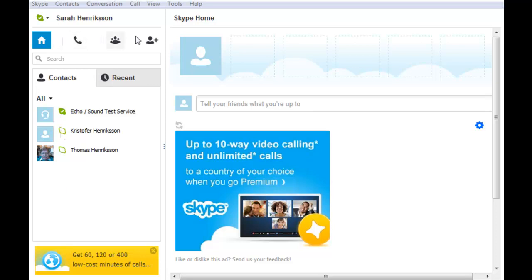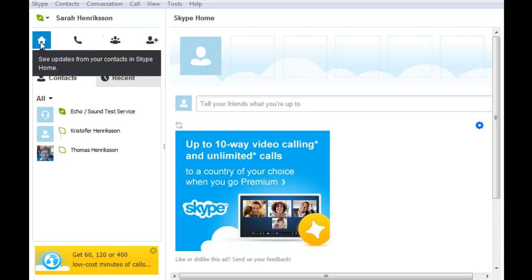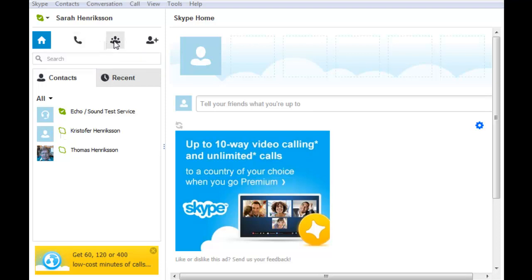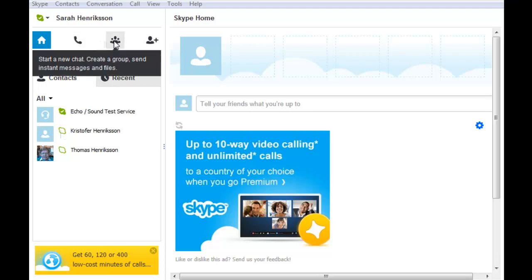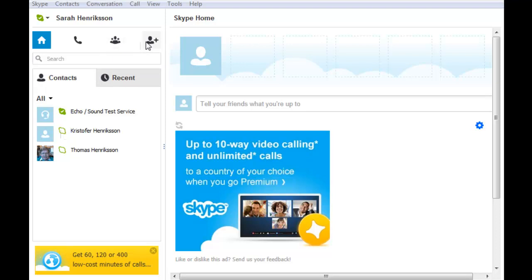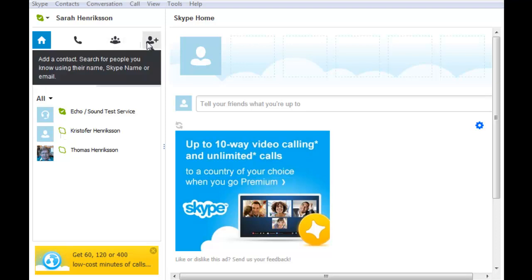Notice the buttons above your contact list. The home button is on the far left. Next to it, you see the button to call mobile phones and landlines from your Skype program. Then you see the button to start a new chat, and finally, the button to add a contact.